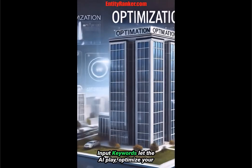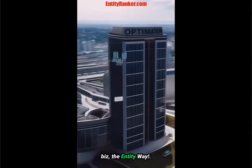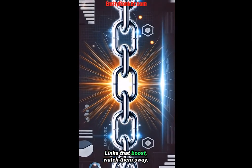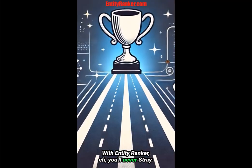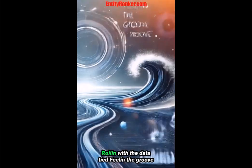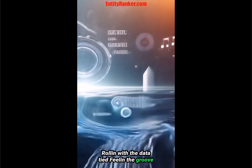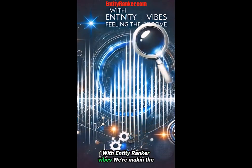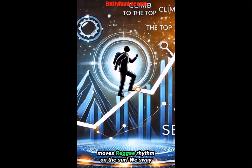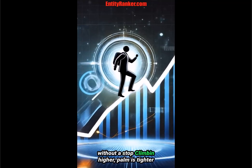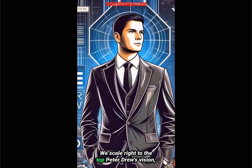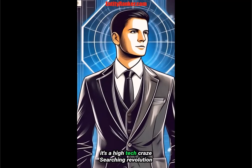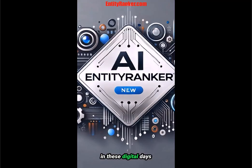Input tours, let the AI play. Optimize your phase, the entity way. Links that boost, watch them sway. With Entity Ranker AI, you'll never stray. Rolling with the data tide. Feeling the groove. With Entity Ranker vibes. We're making the moves. Reggae rhythm on the surf. We sway without a stop. Climbing higher, promise tighter. We scale right to the top. Peter Truth's vision, it's a high-tech craze. Searching revolution in these digital days.